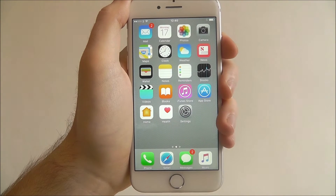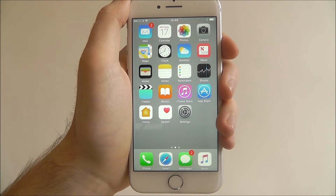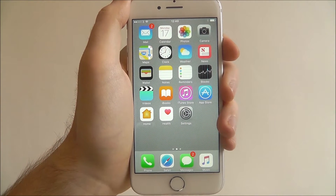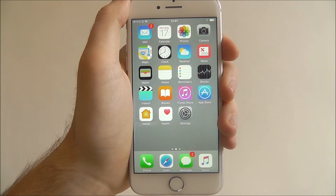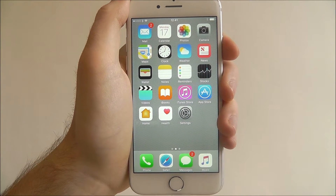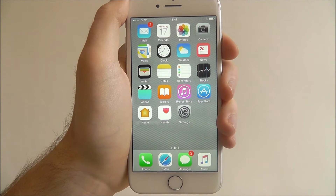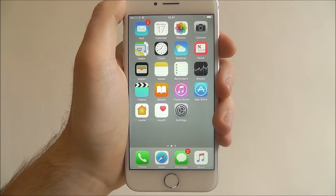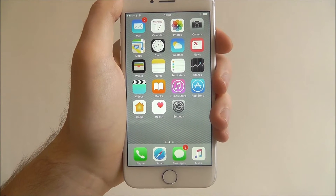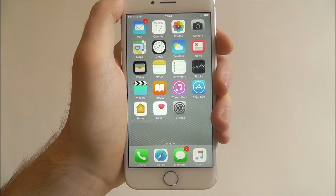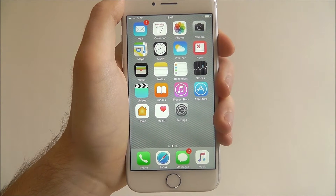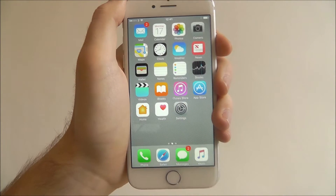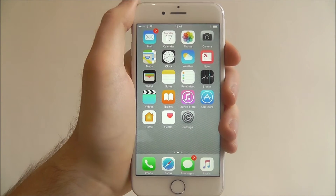Hi guys, in this tutorial I'll be showing you how to change your iCloud password on the iPhone 7. Your iCloud account is very important — it's your online account that stores everything from files to photos and everything in between. It works across all your iOS and Mac based devices, so it's important to keep the details safe.